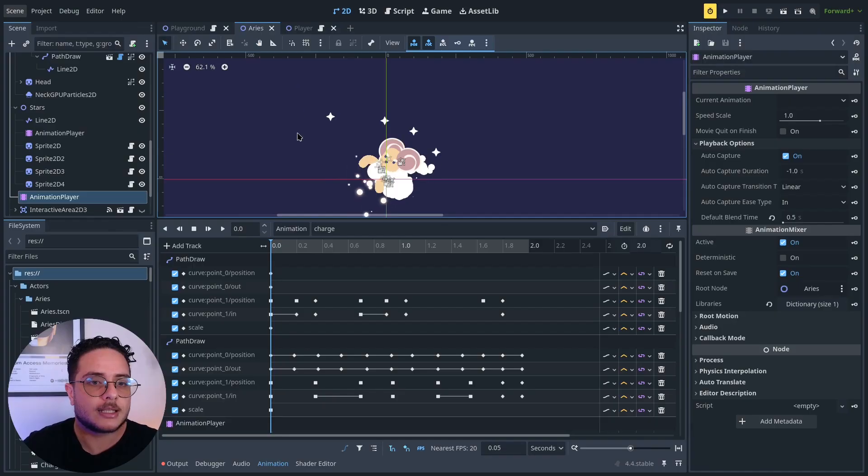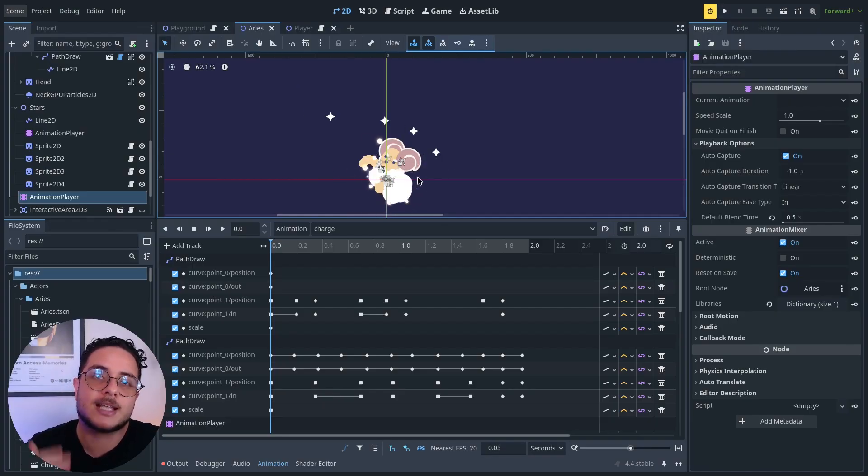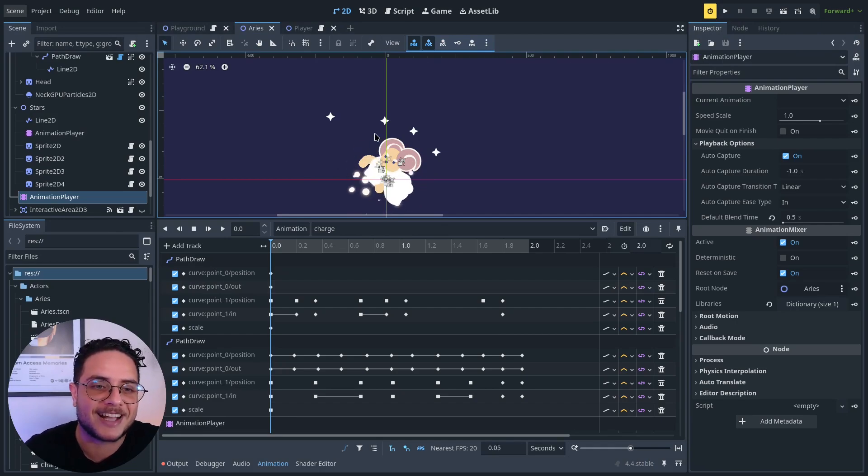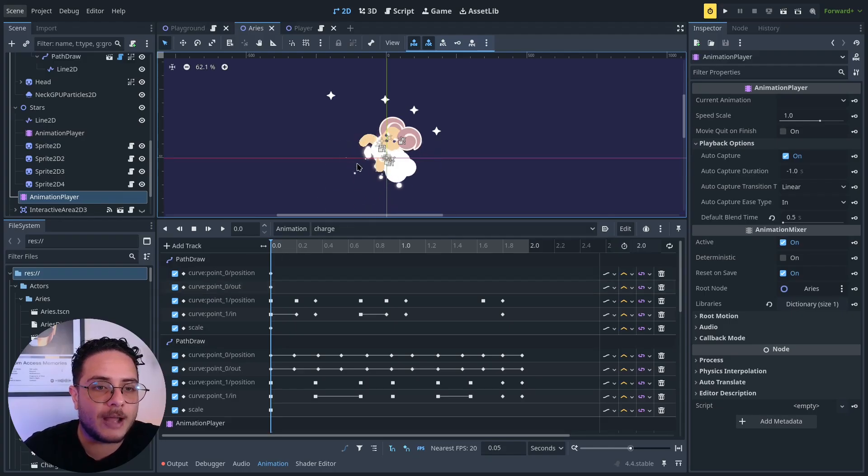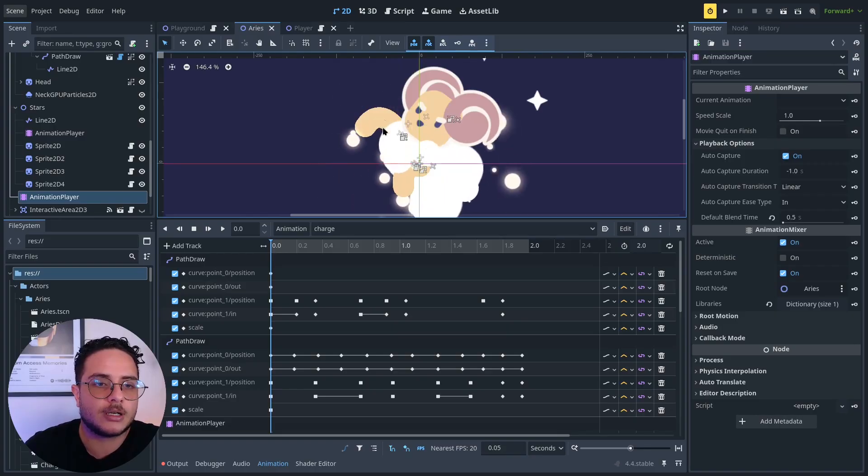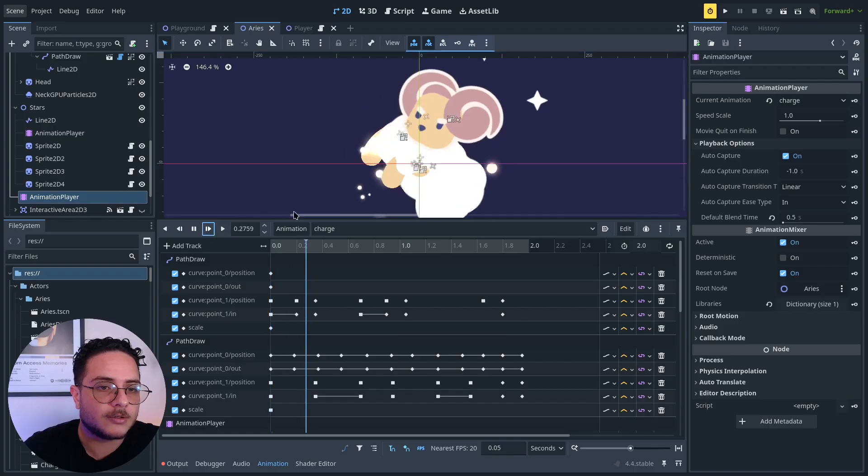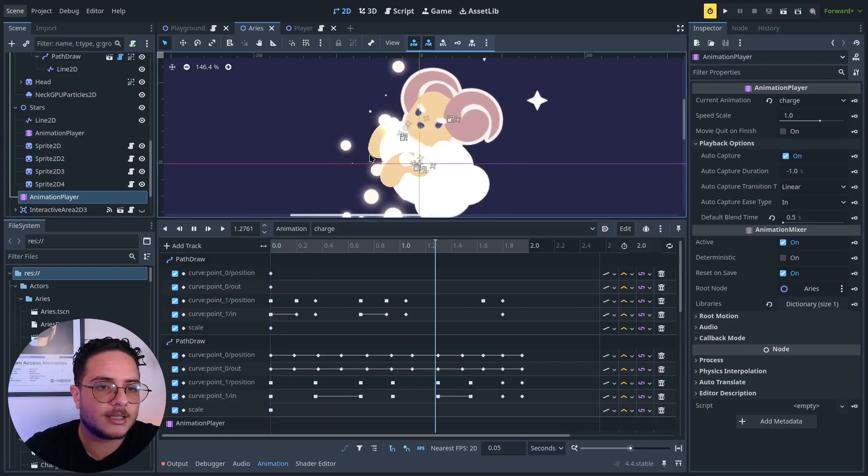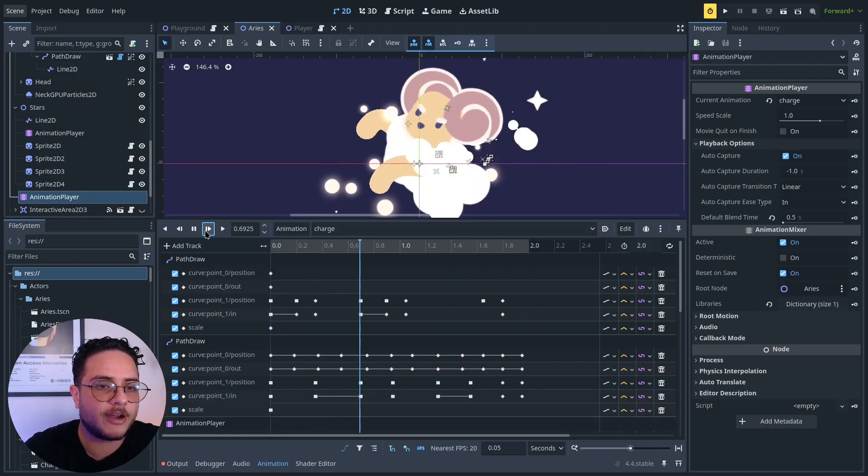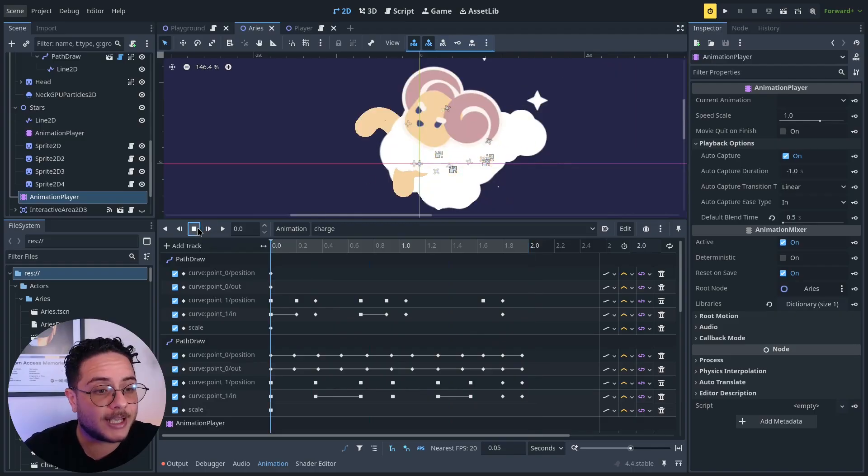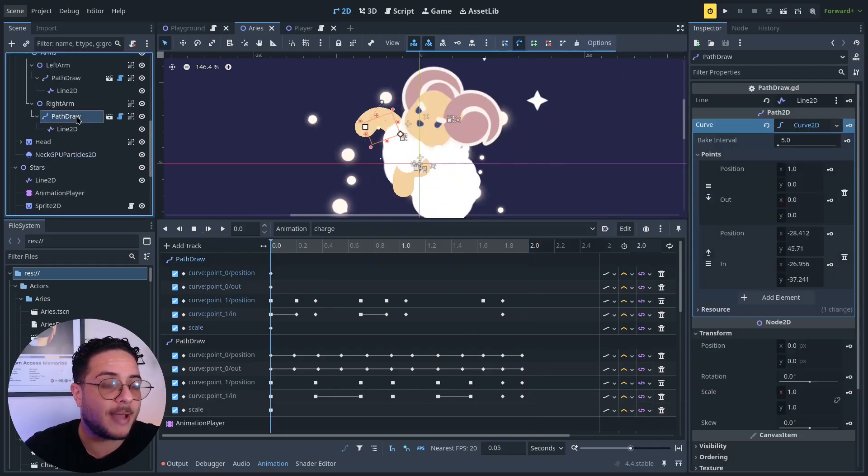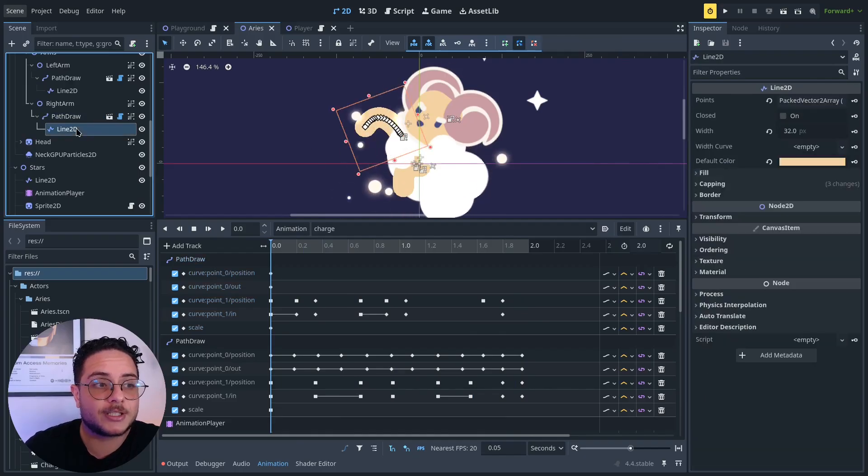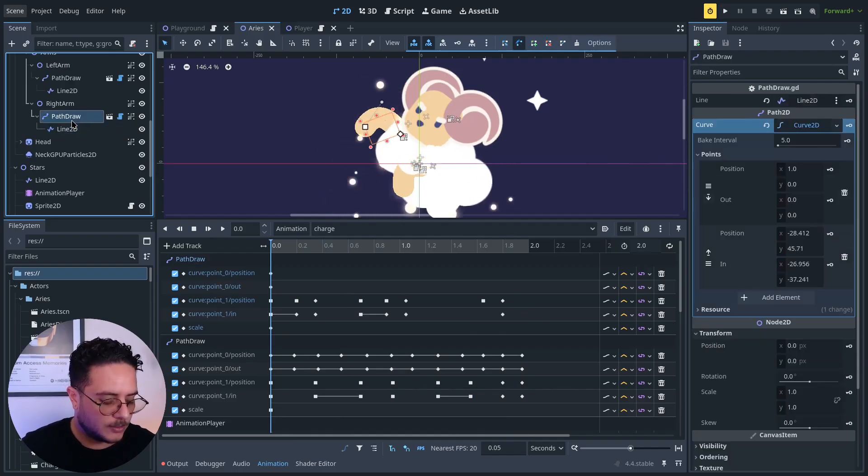This is Ares, which is the first boss of my game. Yes, Ares from the zodiac sign. This is how I drew it. And this is the charge animation. I want you to pay attention to its arms right here. You can see that they bend and they animate very smoothly. And this is because I'm using a Path2D and a Line2D to draw this. So let me show how this works.